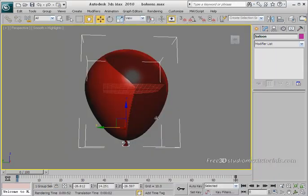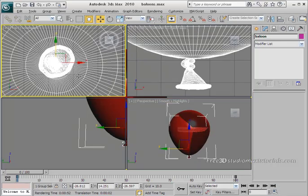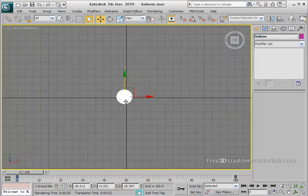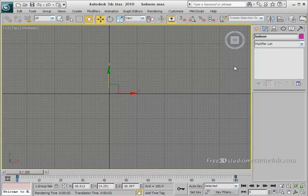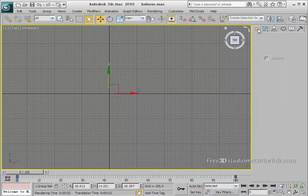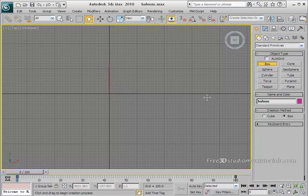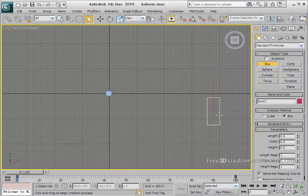It's nothing special yet, but stay tuned — we will make it shiny very soon. Next, we are going to create more interesting reflections. We'll create geometry and materials for window reflections. Create four huge boxes in the top viewport. Go to your top viewport and zoom out from the object to have enough room to work.